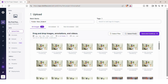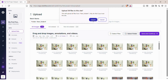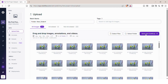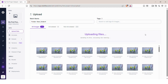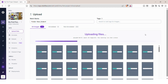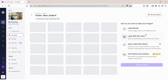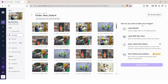Now that all your images are uploaded, it's time to annotate them. Annotation means drawing bounding boxes around the object you want to detect — in this case, for example, a helmet. After uploading is complete, click on Save and Continue. Roboflow will ask how you want to label the images. Click on Label images myself, because we are doing manual annotation.